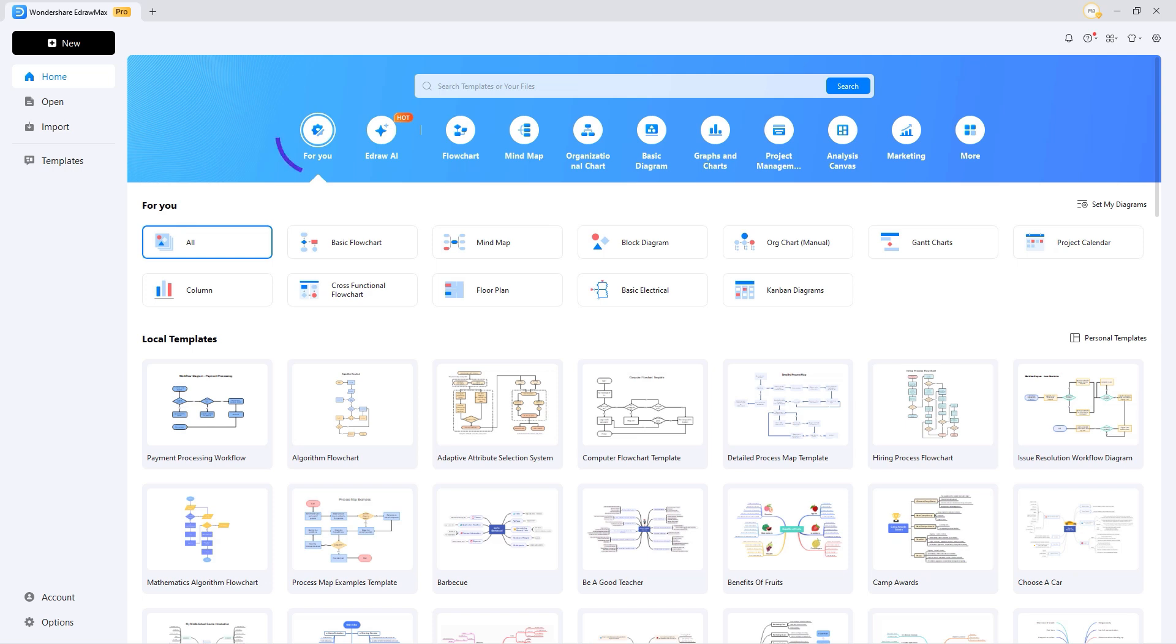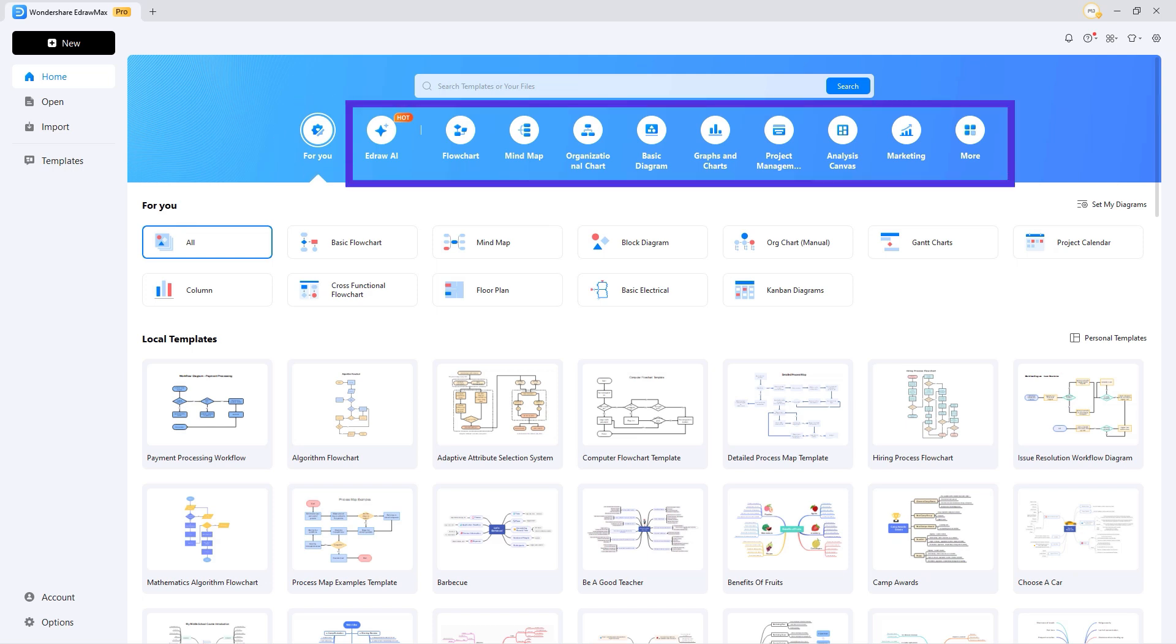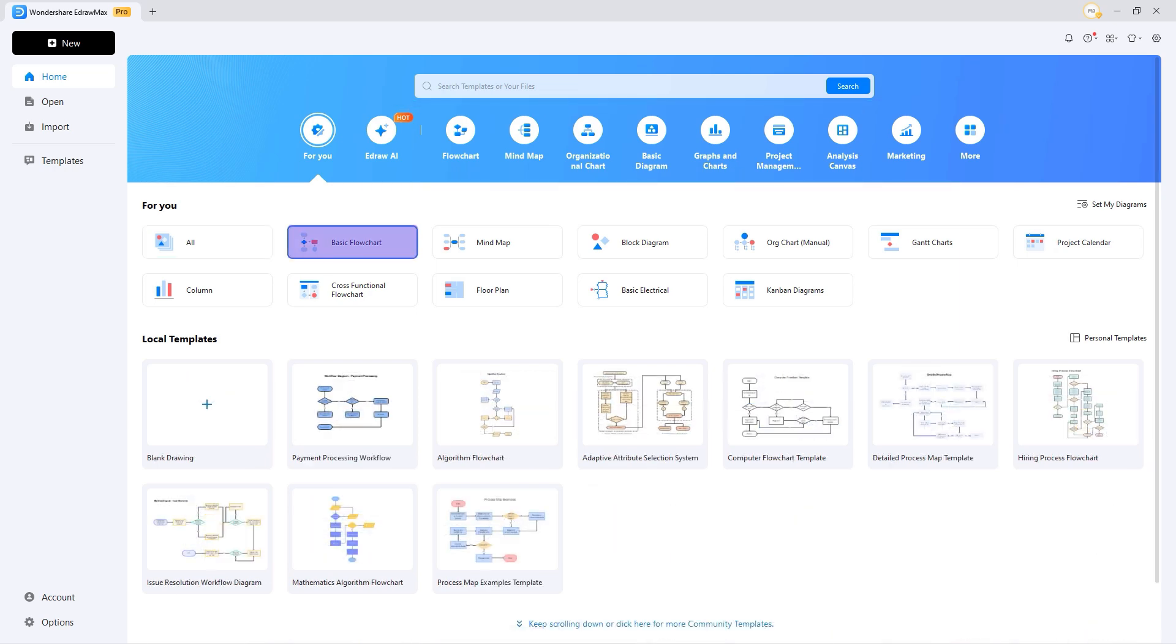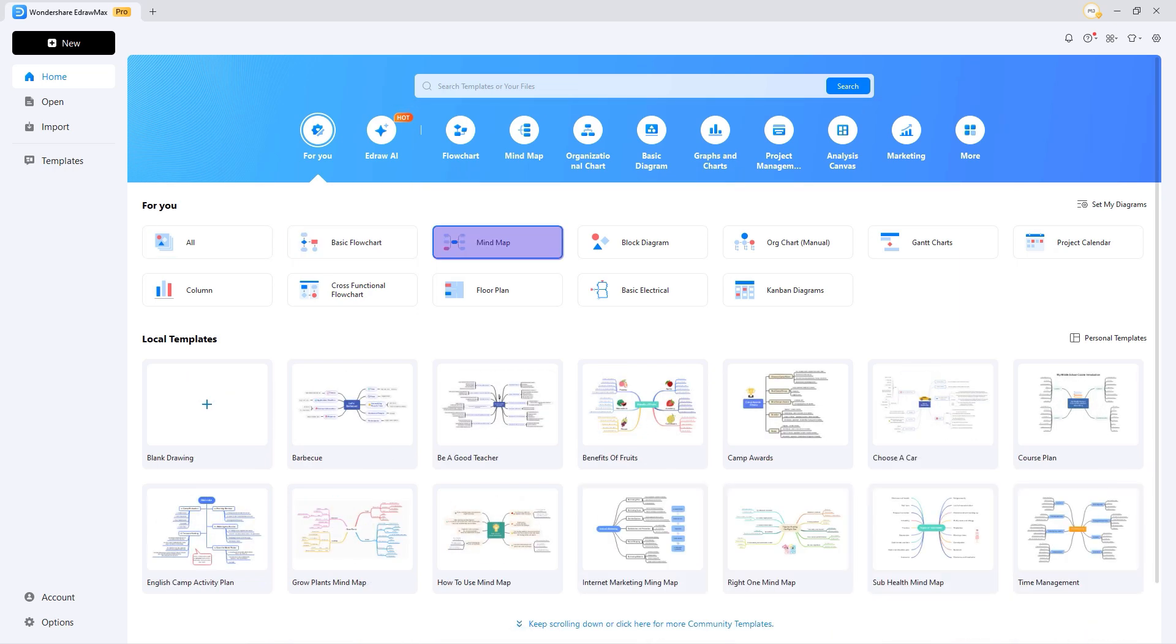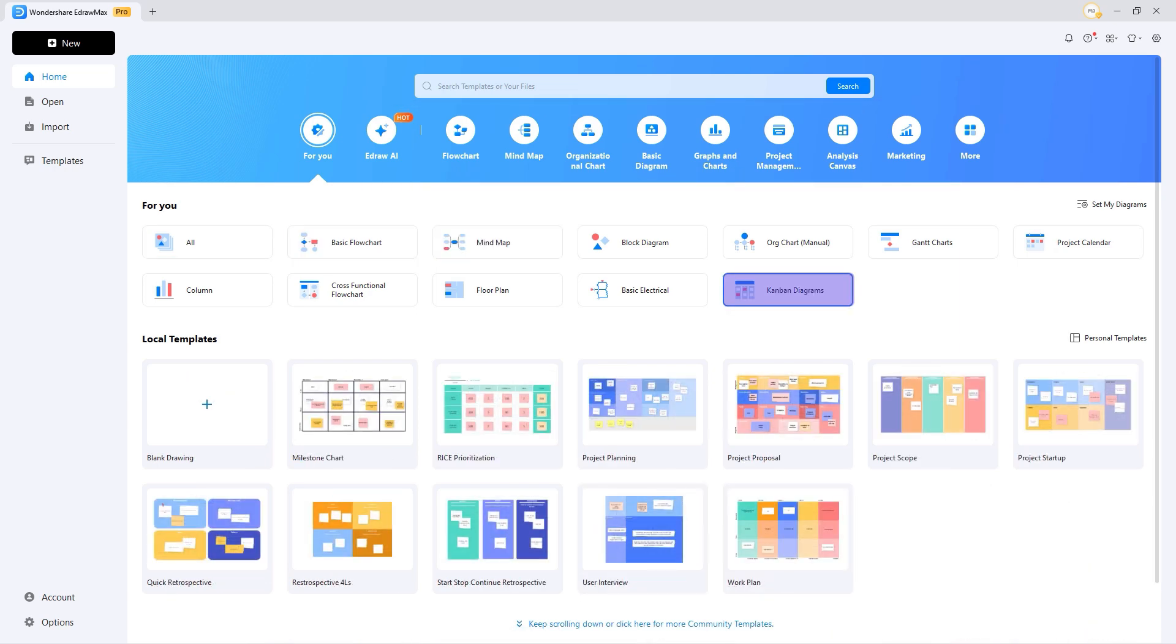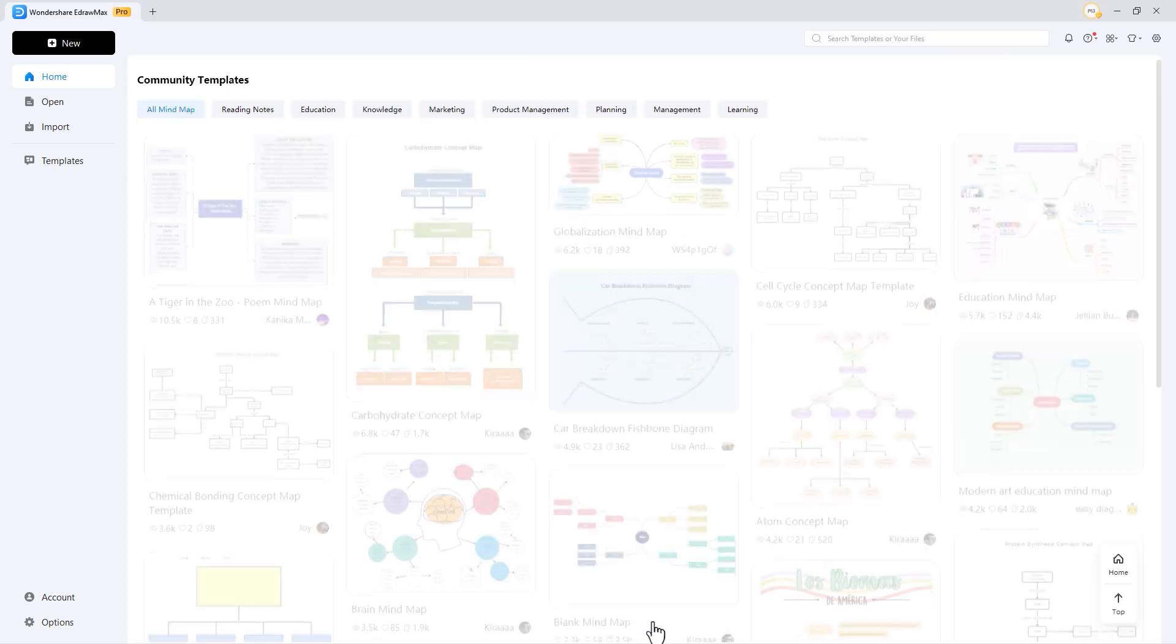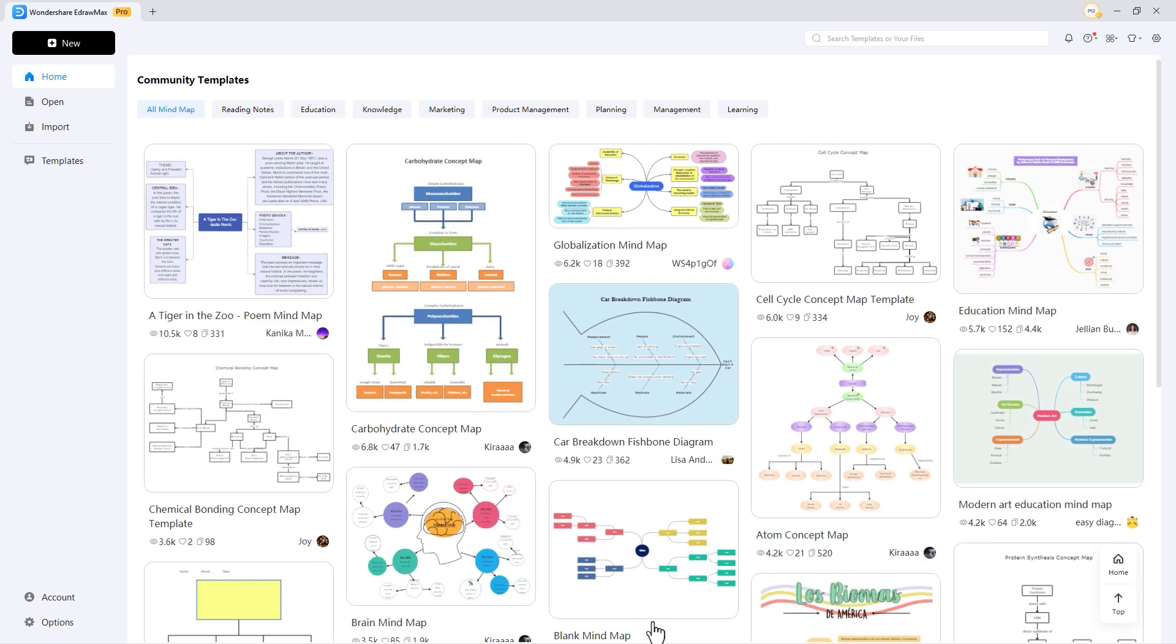Within the center is a for you and other sections where various recommended templates are available for easy access. From basic flowcharts to mind maps and Kanban diagrams, you can get multiple template options. When you scroll down, you will get local templates where you can pick either blank documents or pre-designed templates.